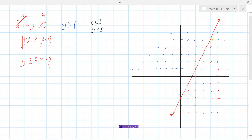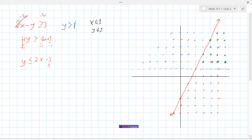Now the blue inequality: y is greater than 1. There's no equal sign, so it's a dashed line — but since we're working with integers we use dots. y greater than 1 means all integer points above y equals 1. Looking for the overlap in green: points that are above y equals 1 AND satisfy y less than or equal to 2x minus 3 — these integer points form our solution set.